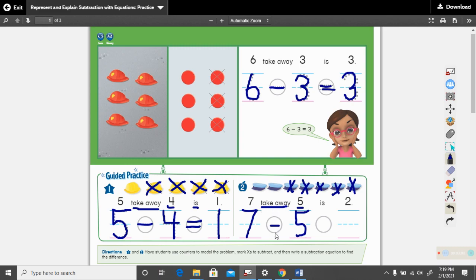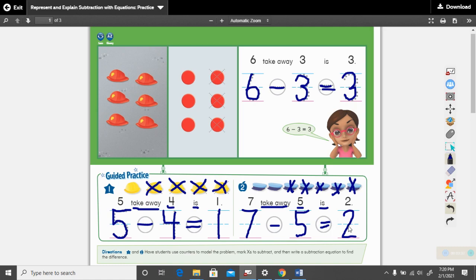Seven take away, or minus, five is — what math sign do we use in place of is? We use the equal sign. And how many do we have left? We have two. So we are going to write two right there. Can you read this math sentence with me? Seven minus five equals two.